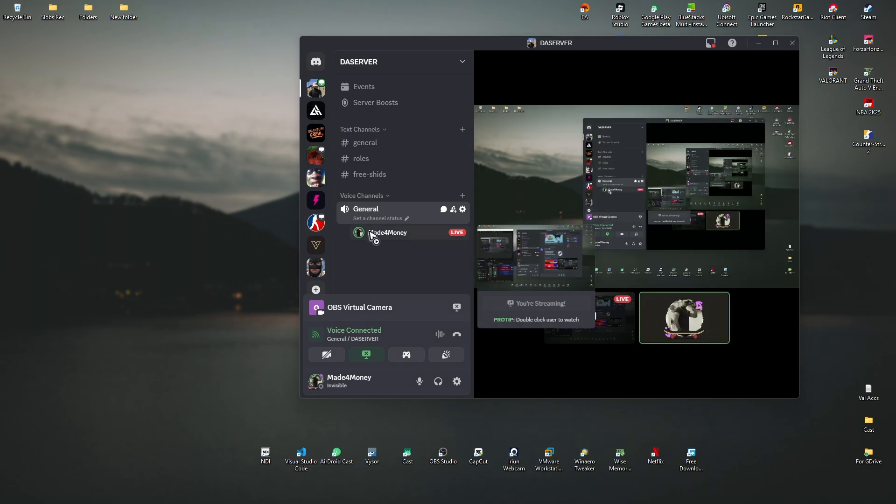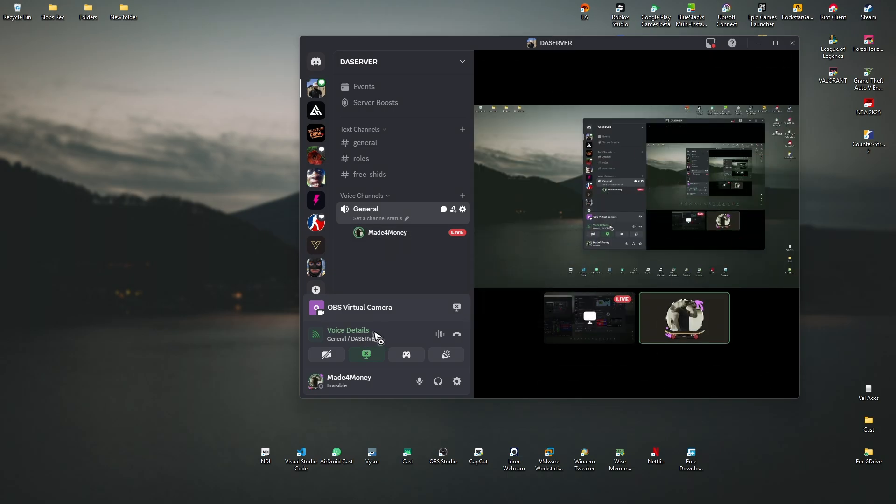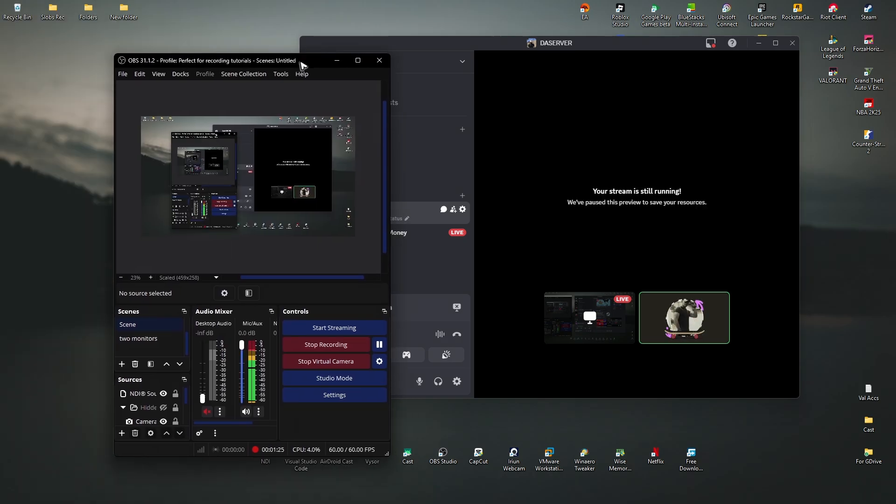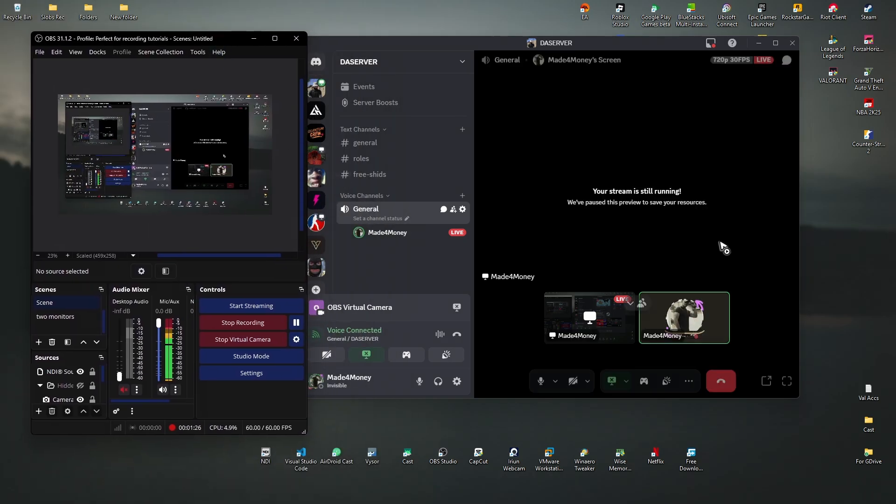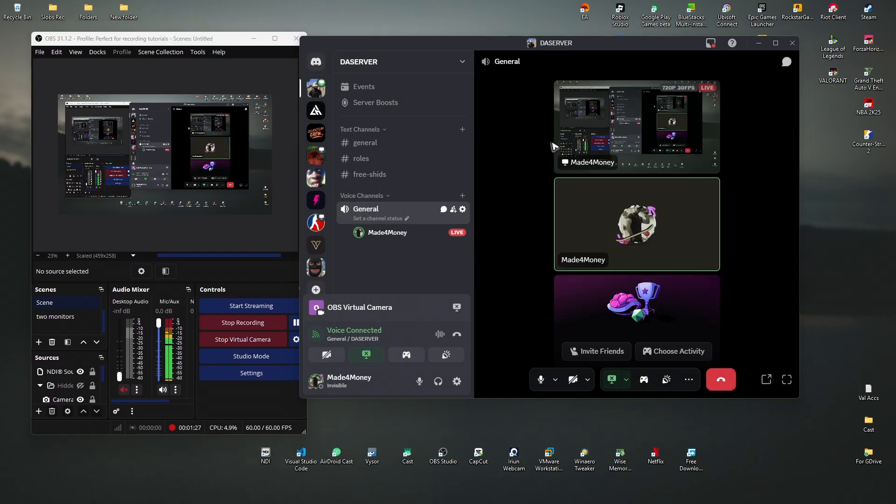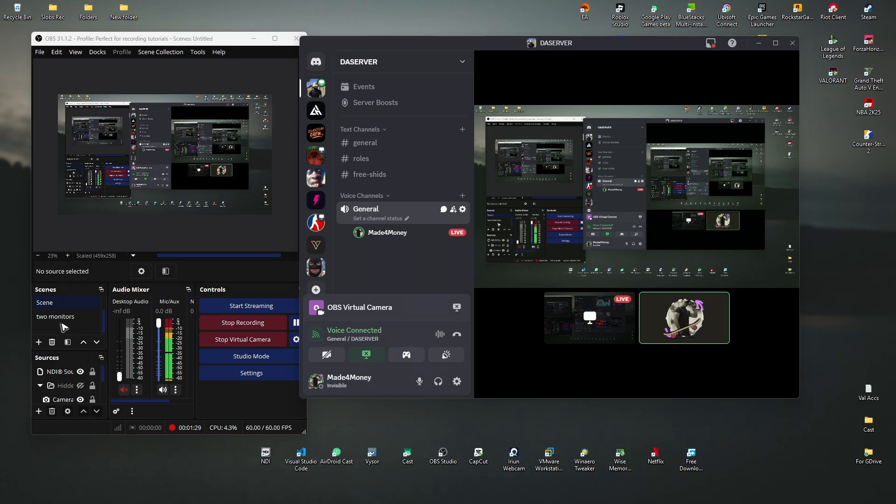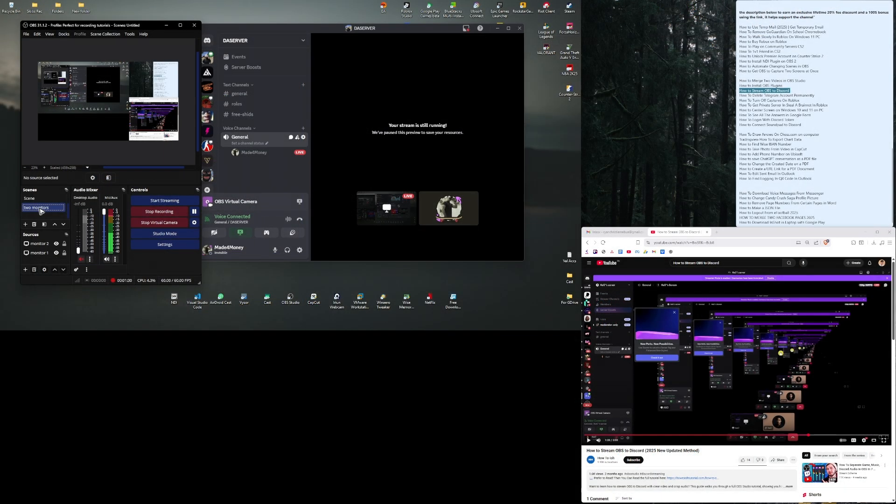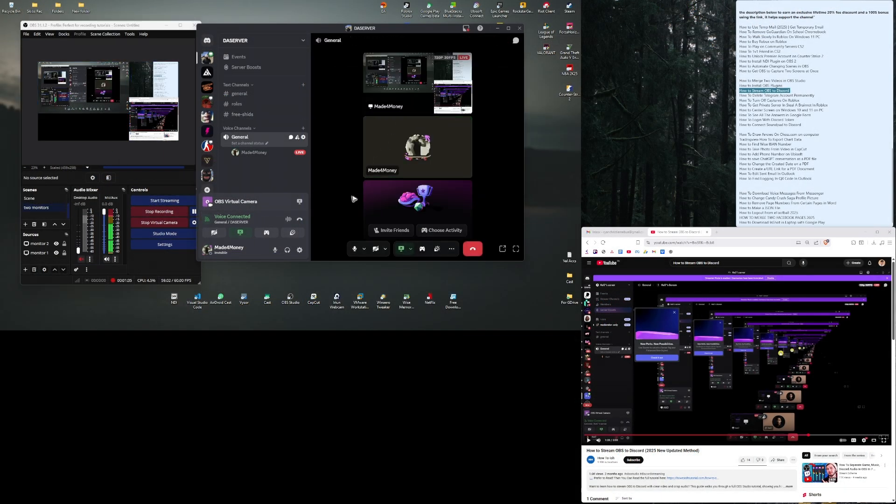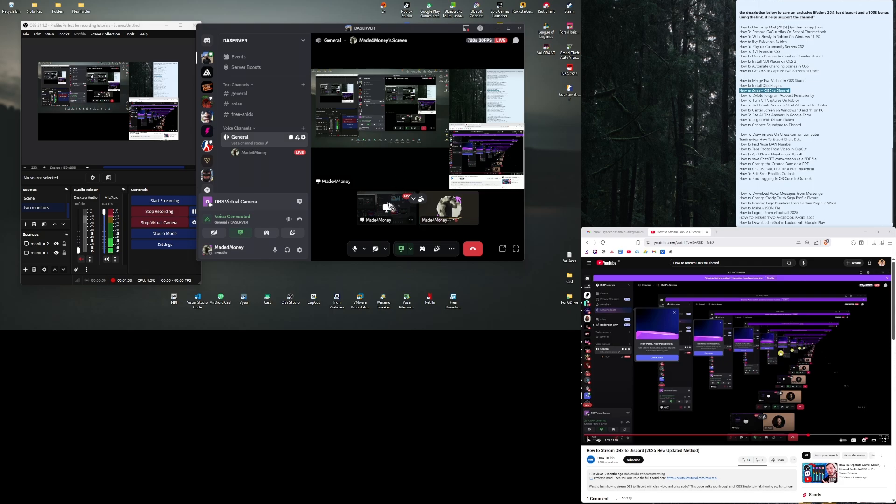That's basically it. Now I'm gonna go ahead and change into scenes right here in my OBS Studio just for you to see. Right here I'm now set to two monitors, there you go, another scene.